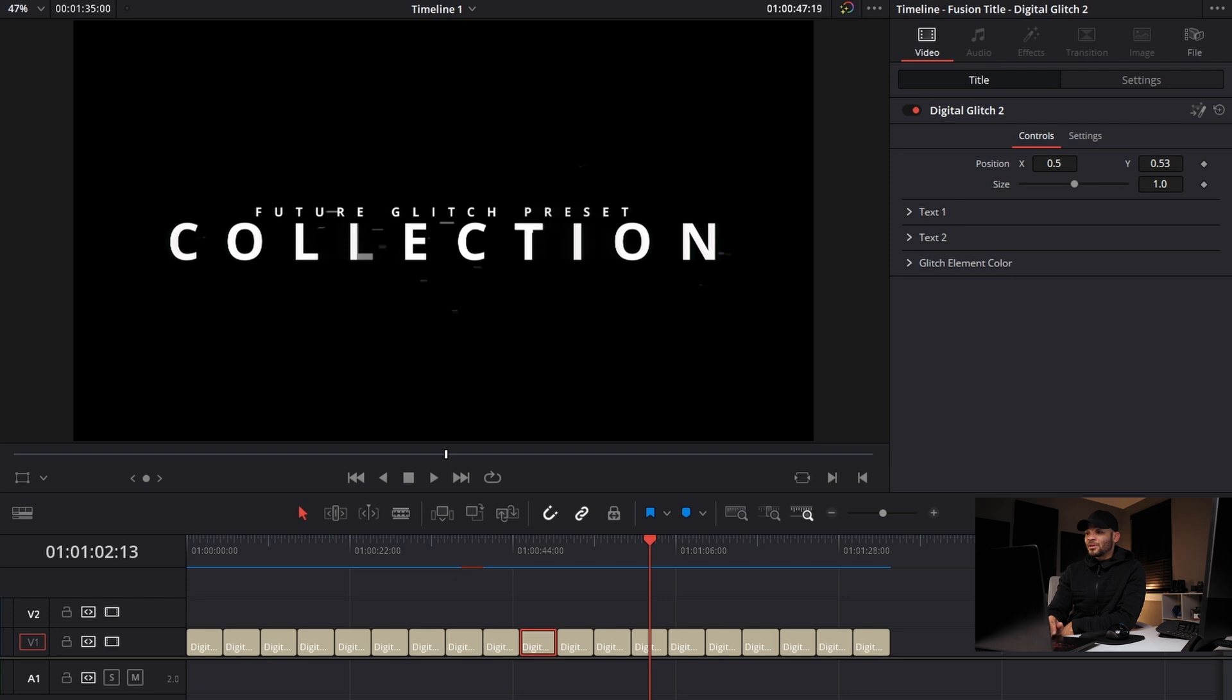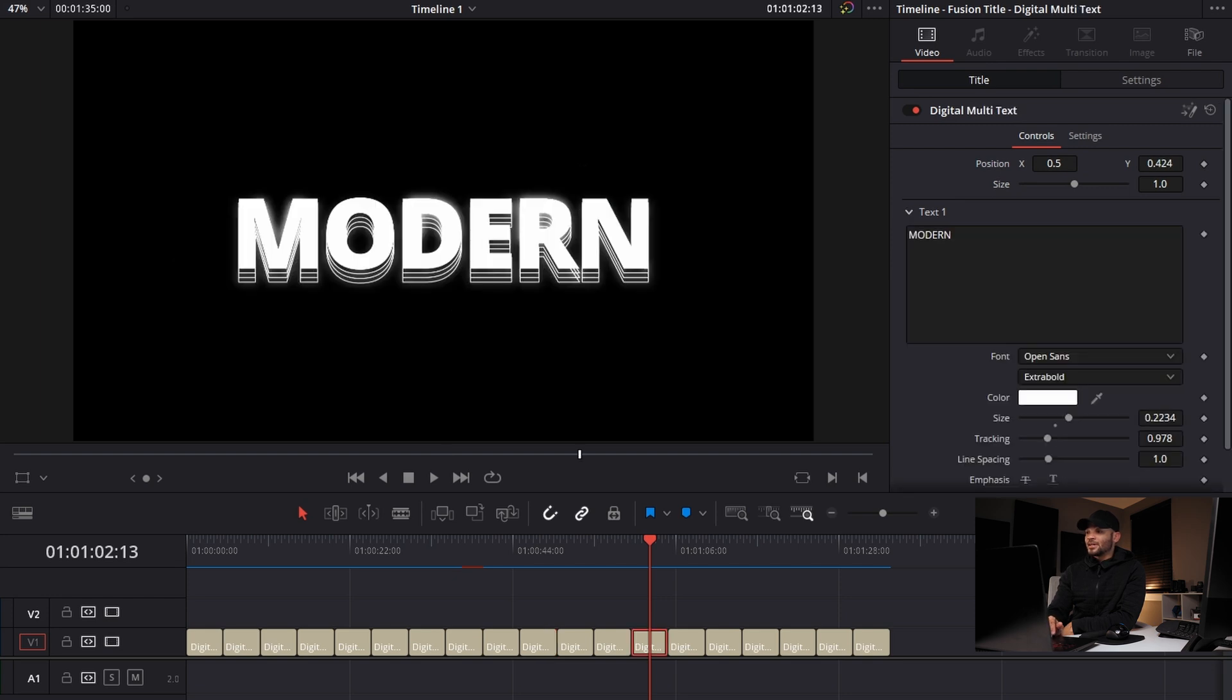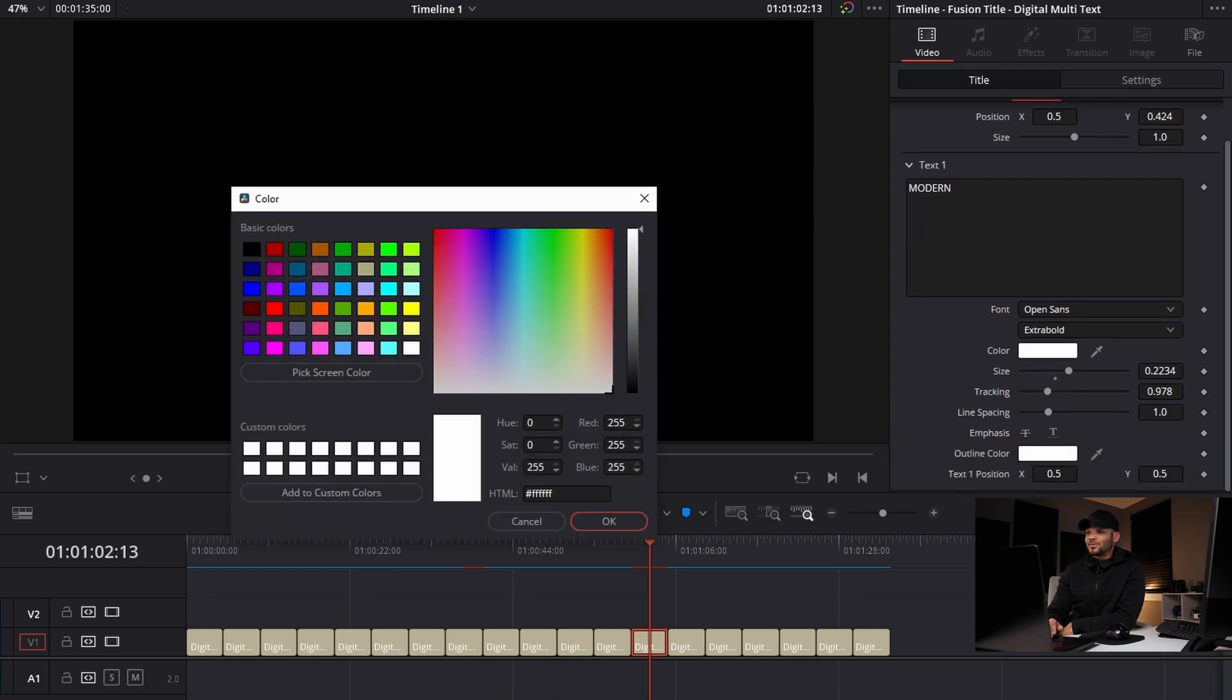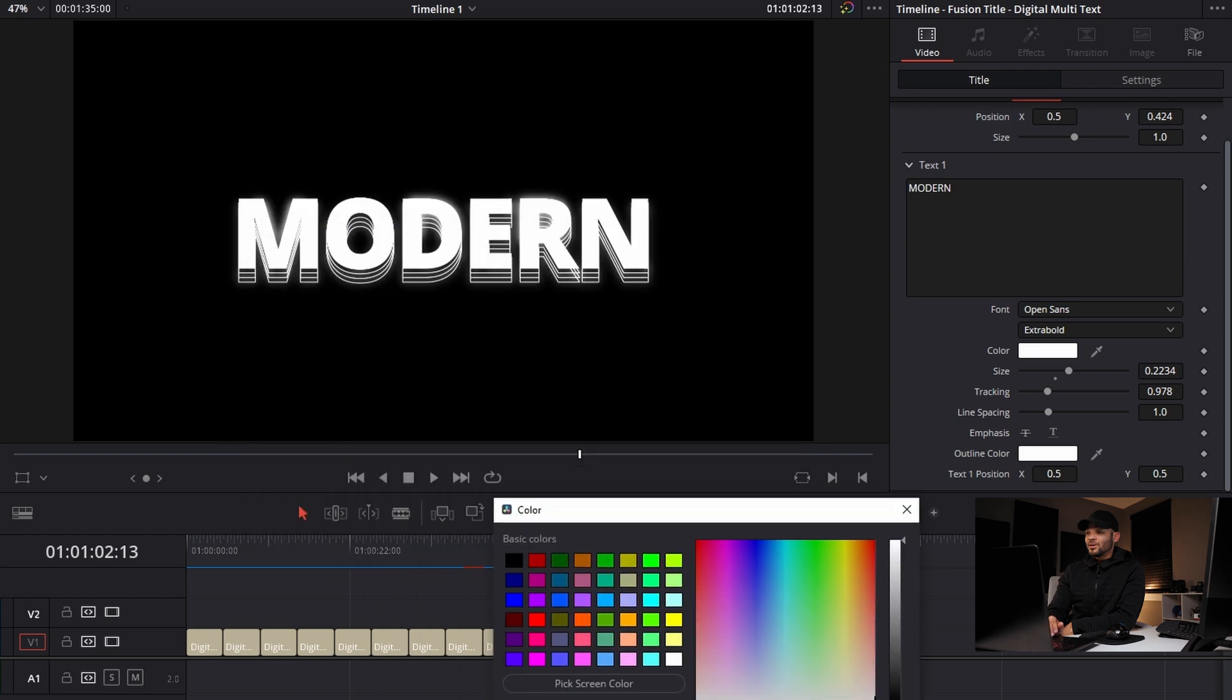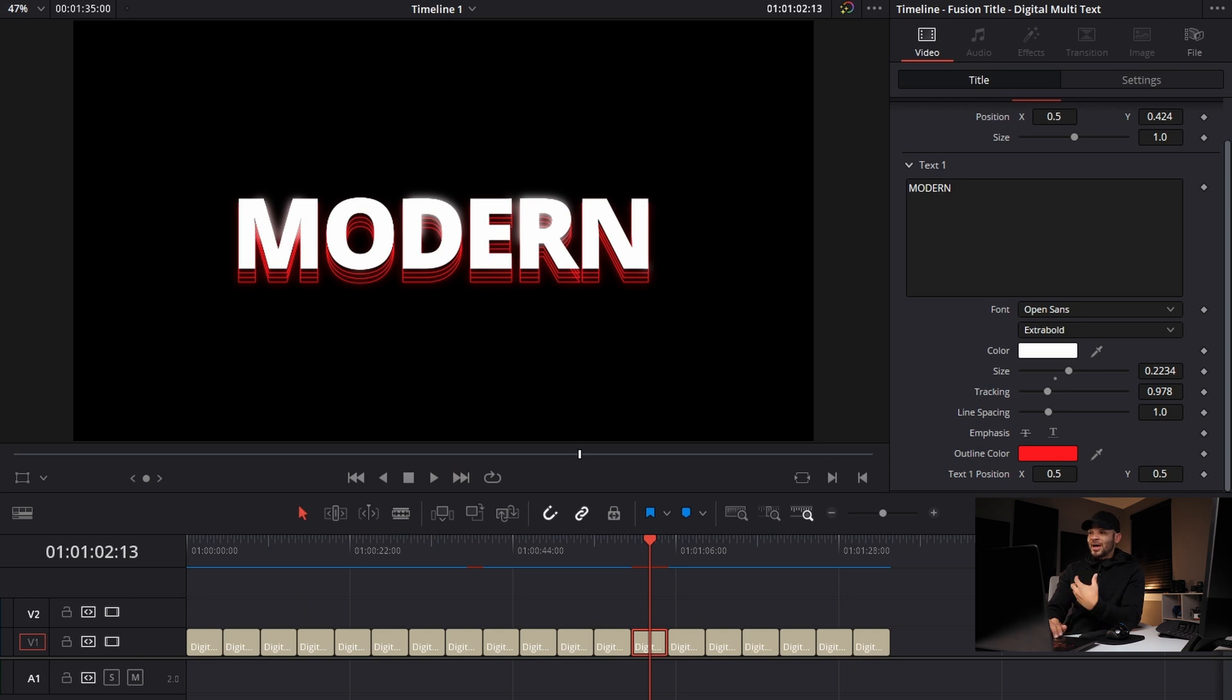Coming through here to the modern, this one also has, this is just a one text template, but you can come down here and also change the background color of the preset. So kind of all the things that you would imagine.